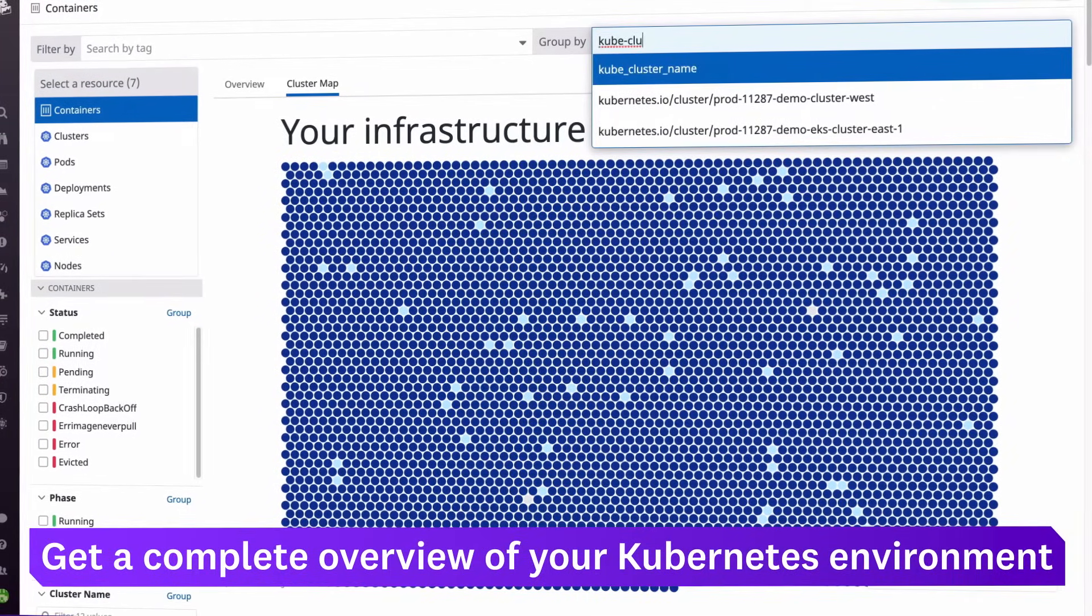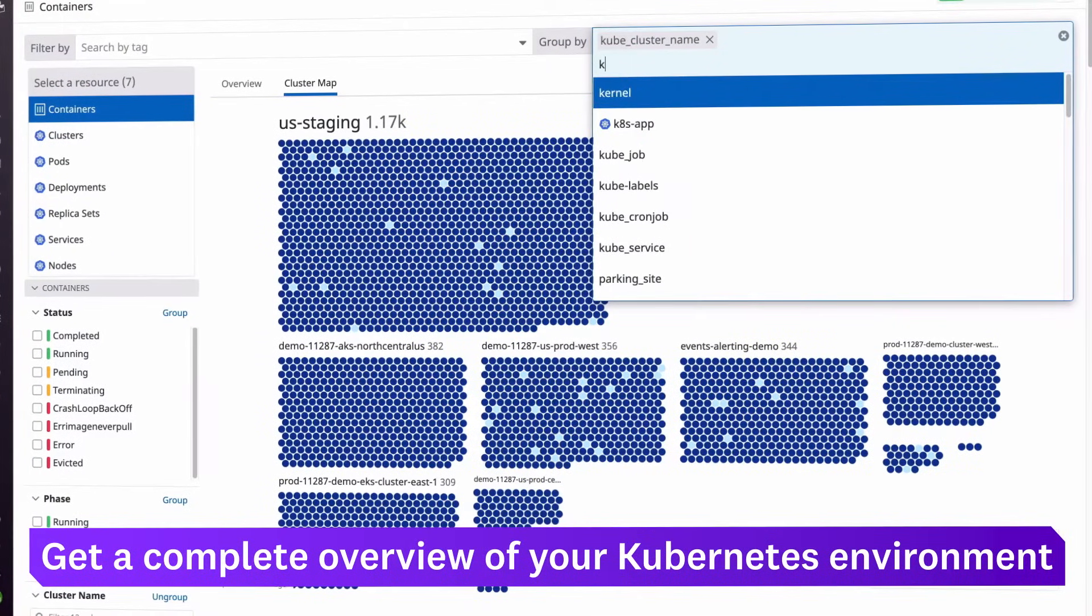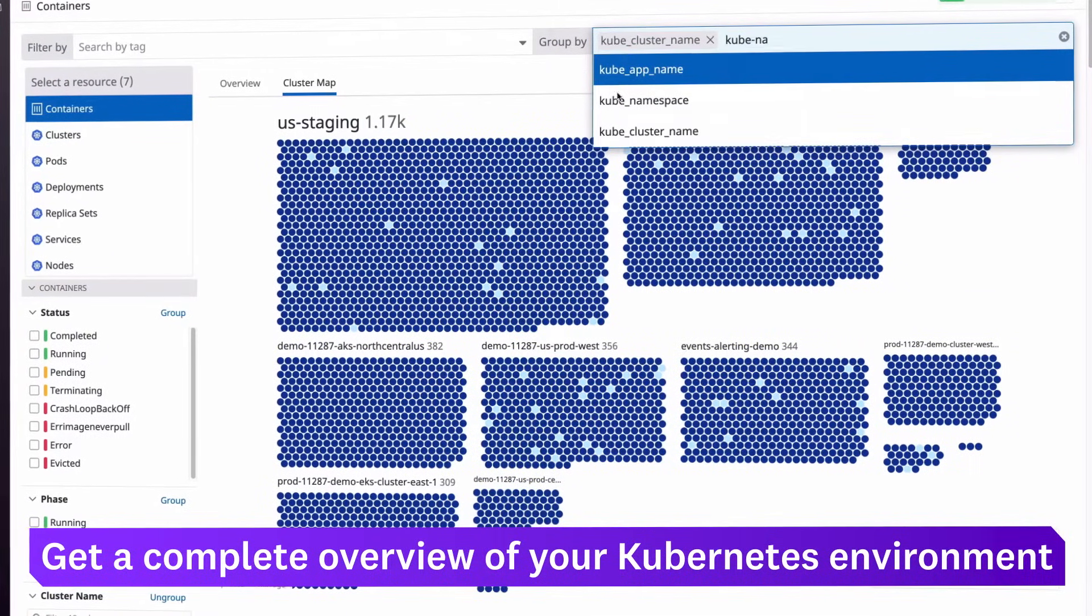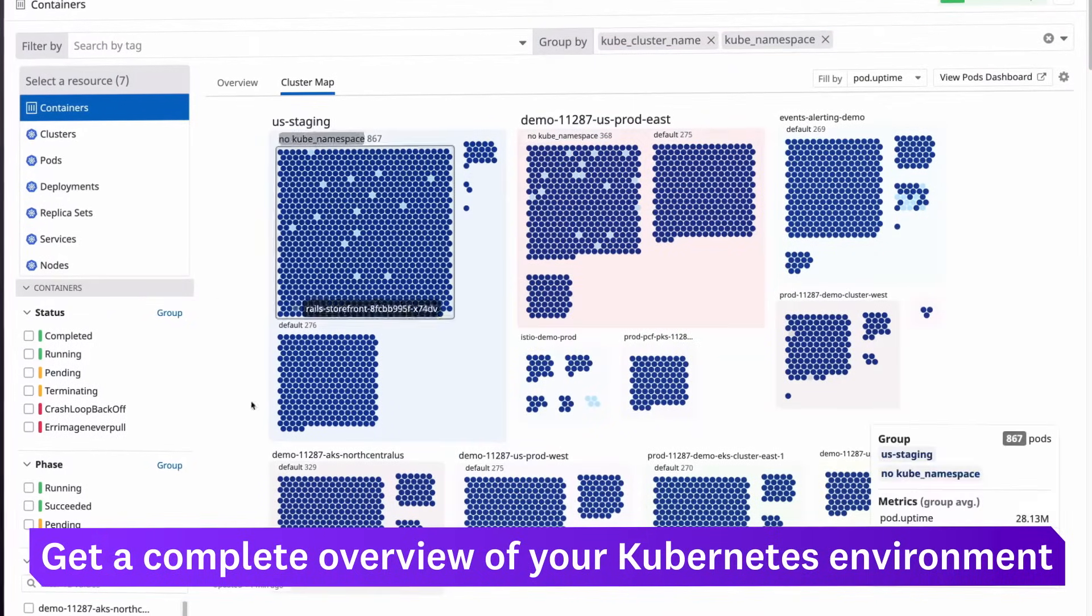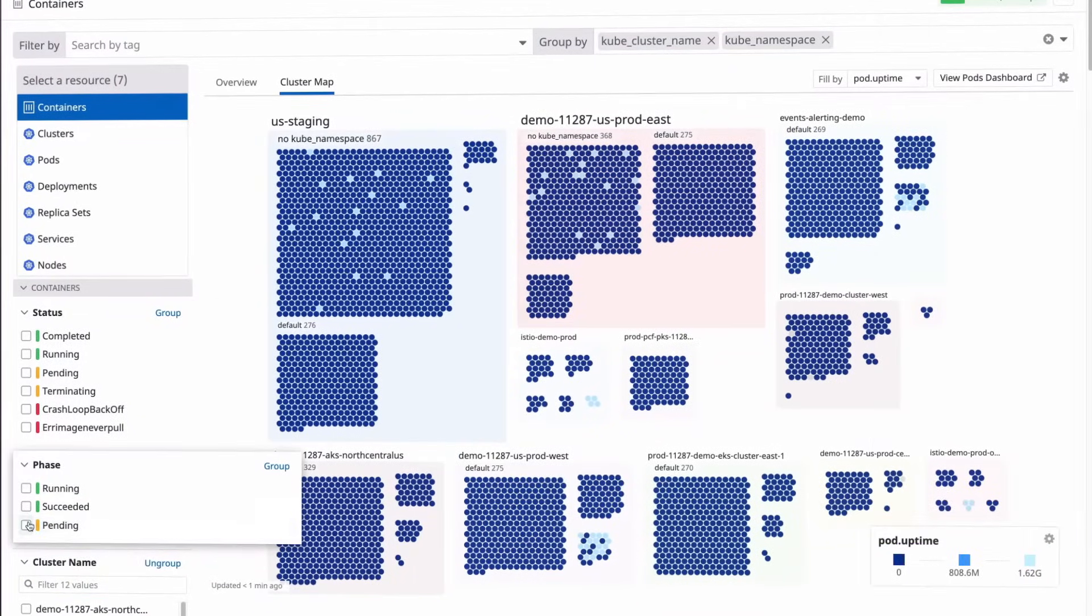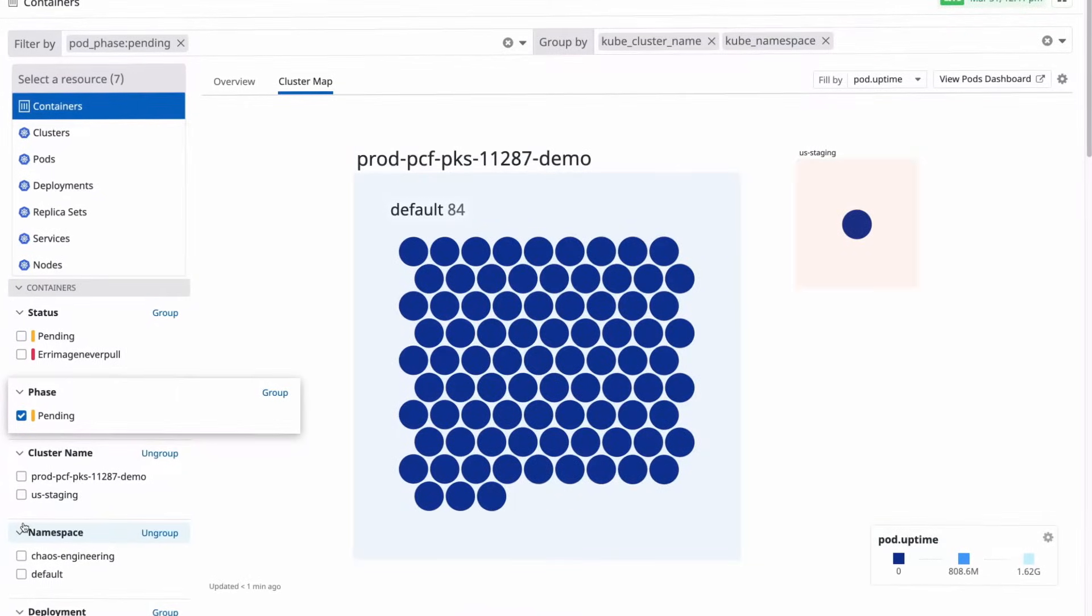Along with providing in-depth visibility into individual objects, Datadog visualizes your entire Kubernetes environment in a cluster map. It's easy to filter down to get custom views of your resources.